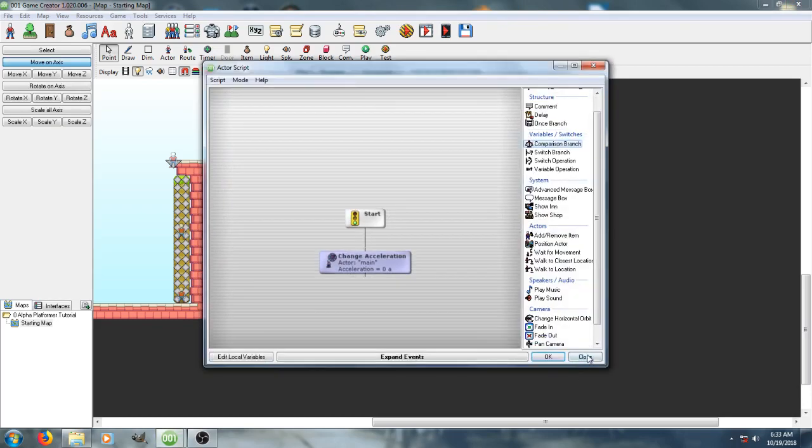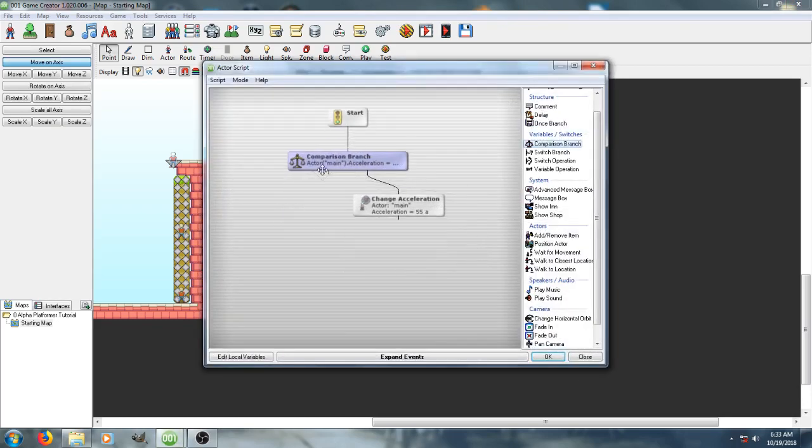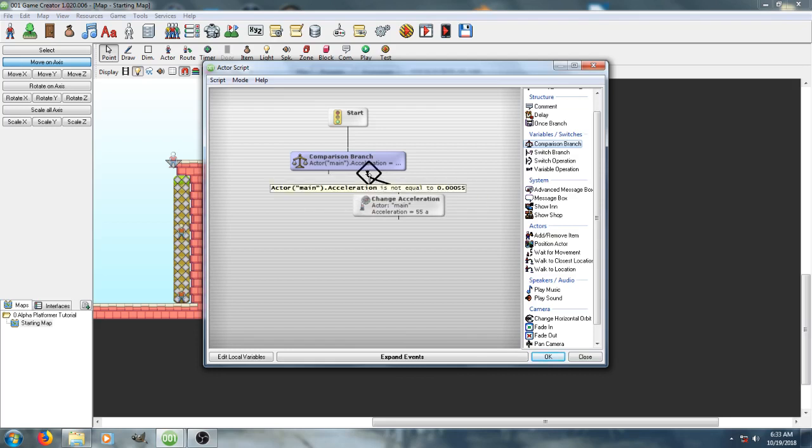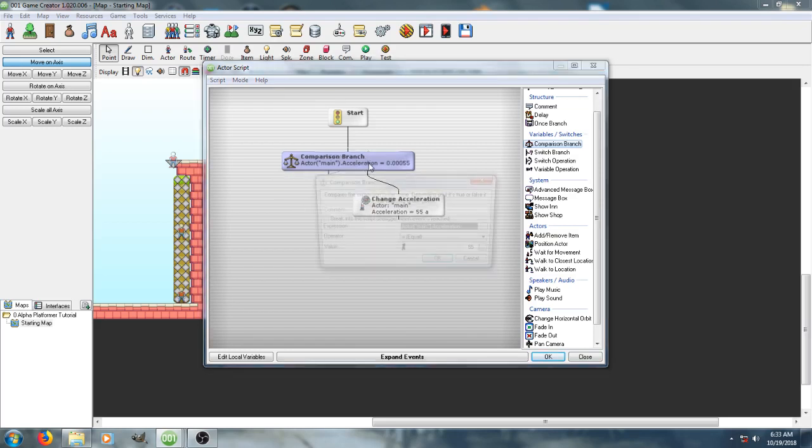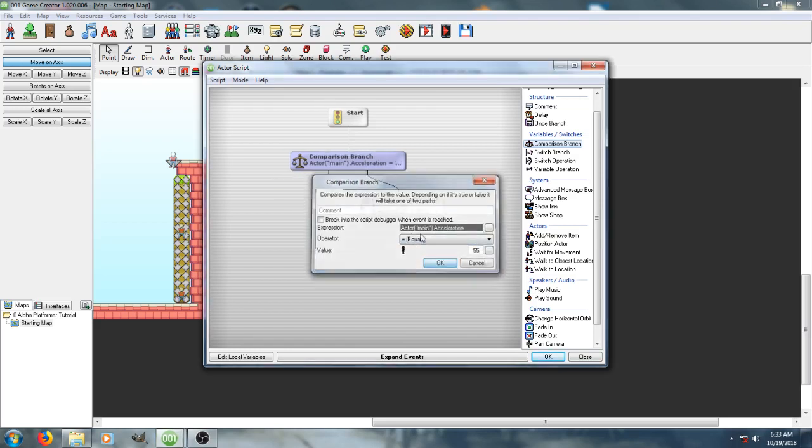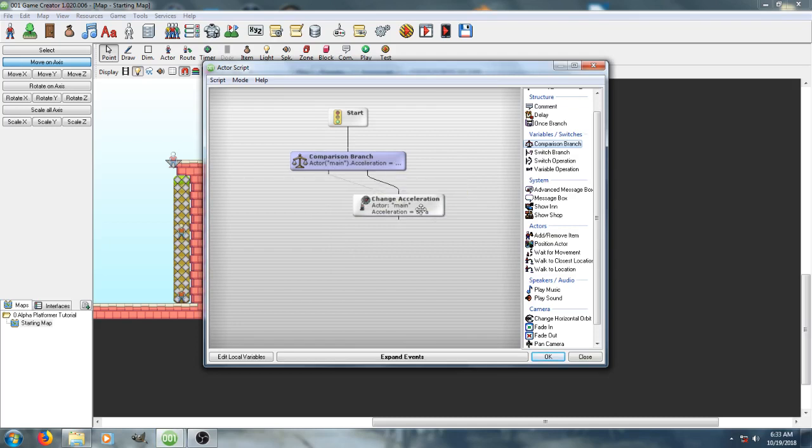And the way that works is simply by setting it up so that, if the player is touching it, it checks to see whether or not the acceleration is set to 0. Or, checks to see what the acceleration is doing. And if it's equal to 55, it doesn't reset it. But if it isn't, it does set it.